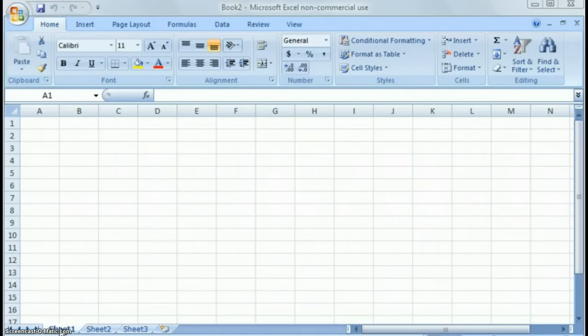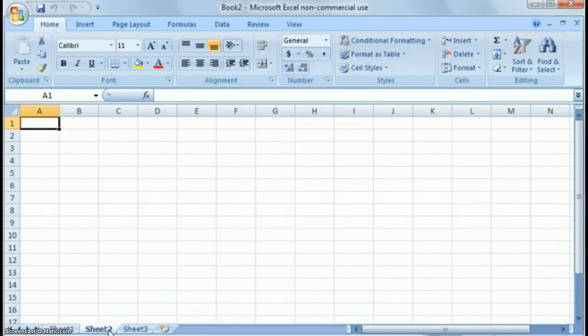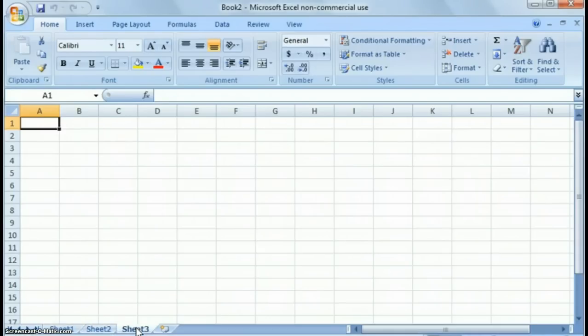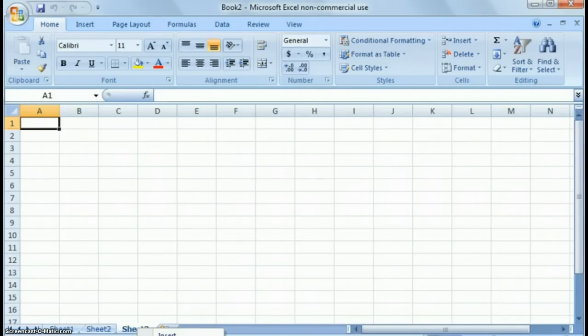You'll notice at the bottom you have sheet 1, sheet 2, sheet 3. These are called worksheets. By default, three of them come up. If you don't want the other ones, you can highlight that sheet, right click, and choose delete.